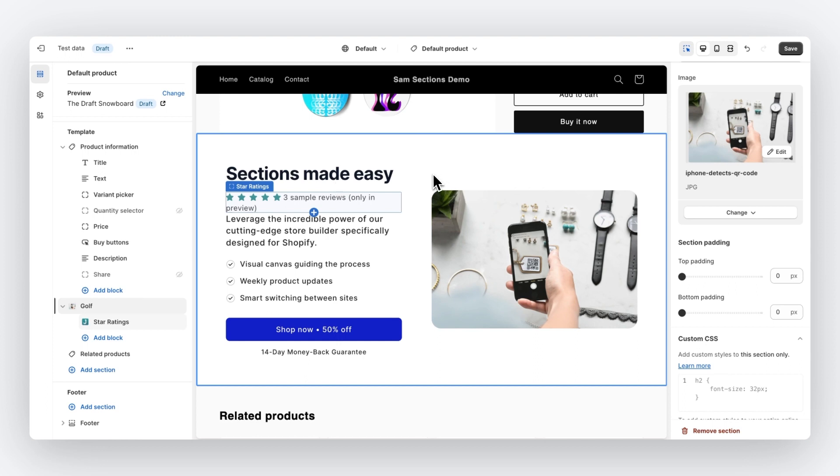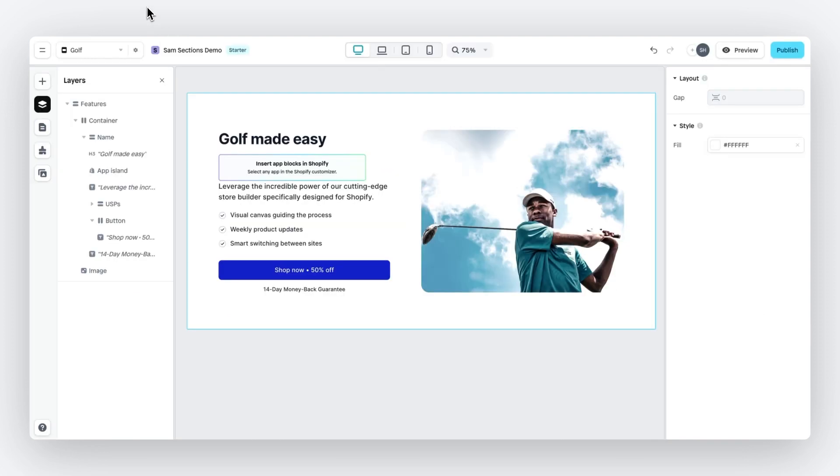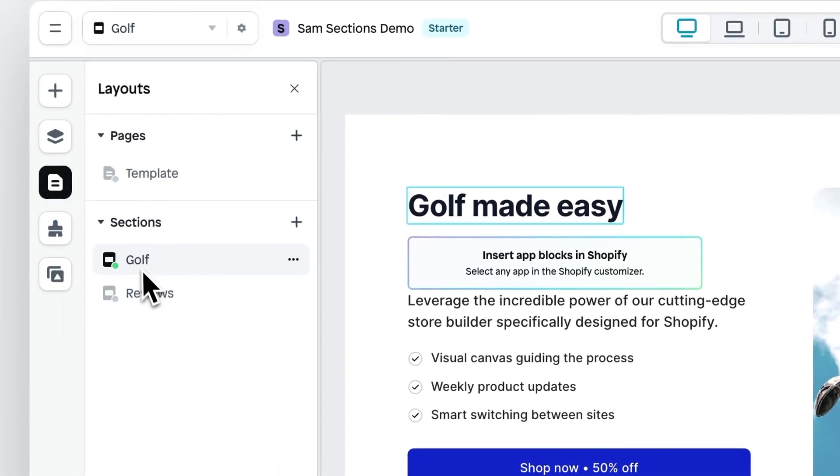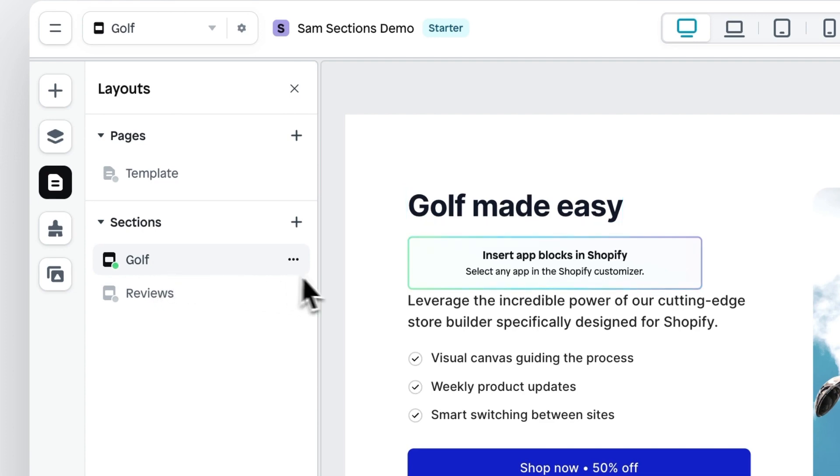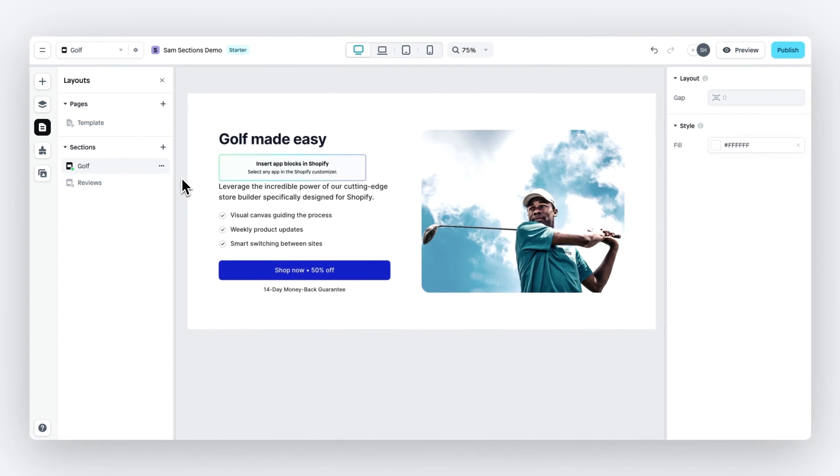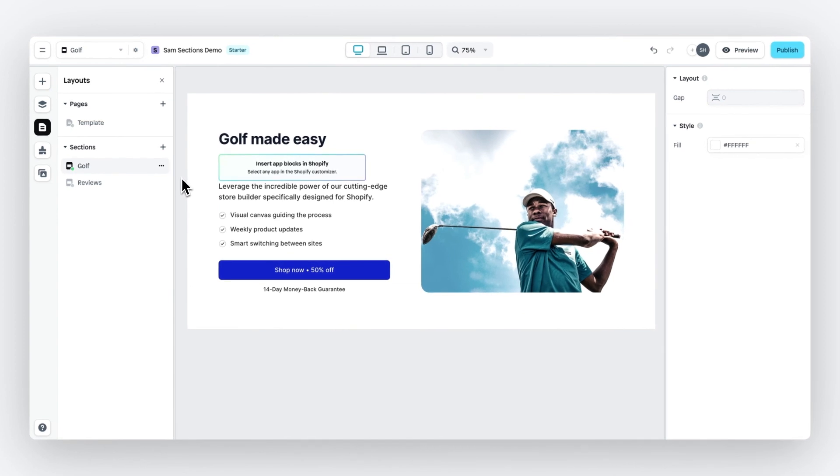Now let's go back to the Instant product. Go to layouts. And as you can see, we have published this golf section to our Shopify store. I hope this tutorial gives you a good indication of the possibilities of our sections and happy building.